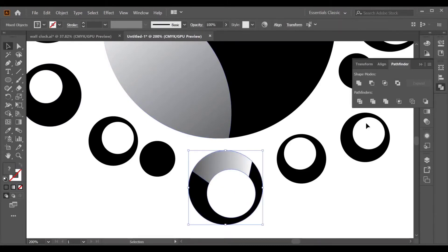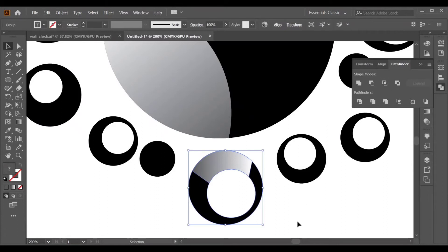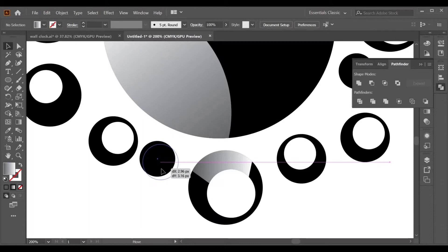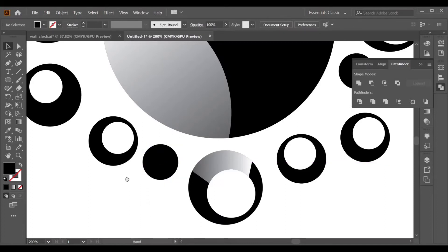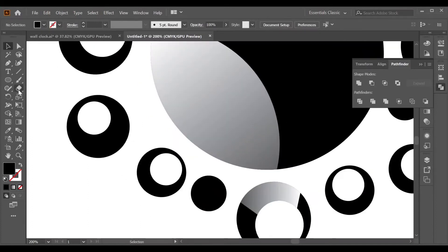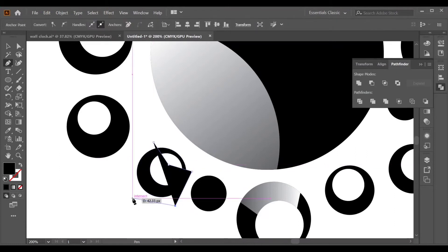Apply a gradient. Then select both objects, go to Pathfinder, and choose Trim. Do the same steps with the remaining objects — go to the Pen tool and create a shape.